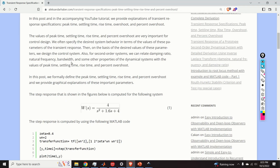Apart from this, as you will learn in my future videos and tutorials, we can also relate damping, natural frequency, bandwidth and some other parameters and properties of dynamical systems with the values of peak time, settling time, rise time and percent overshoot.